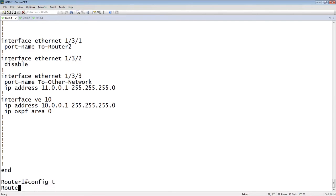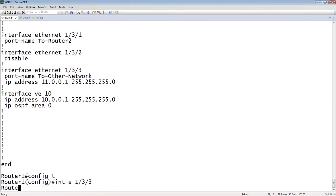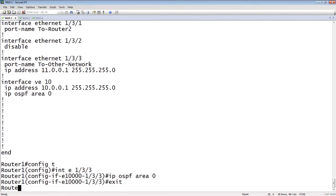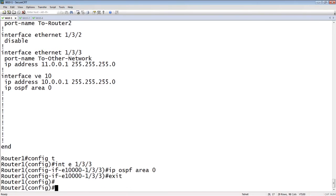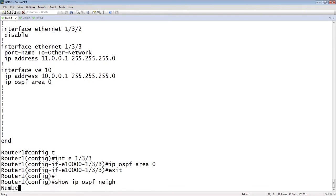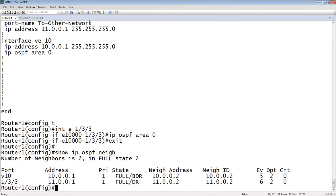If I go into that interface, interface E1 slash 3 slash 3 and do an IP OSPF area 0, the problem I'm going to run into is it's going to send hellos out that interface and try to establish a neighbor relationship with anyone out there. Because our OSPF is broadcast by default, it's going to send out multicasts saying hello, anybody out there, let's neighbor. If I do a show IP OSPF neighbor now, I have created a neighbor relationship out my 11.0.0.1 interface, which is what I did not want to happen.